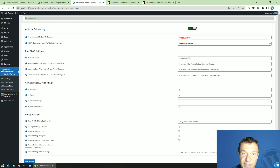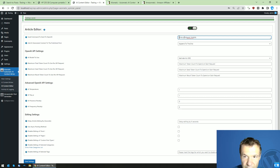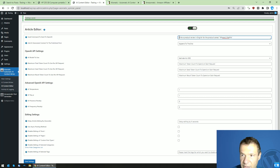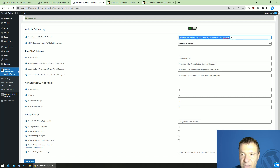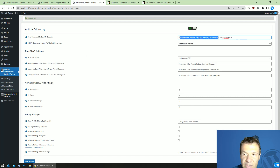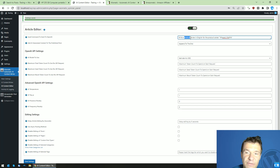Here you will need to tell the AI what you want it to do. For example, you can say: 'Write a product review in English for the product called [post title].' That is the name of the product being published using other plugins. For other use cases — for example, if you are publishing YouTube videos — you could write: 'Write a description of the YouTube video called [post title],' or something similar. You get the idea.